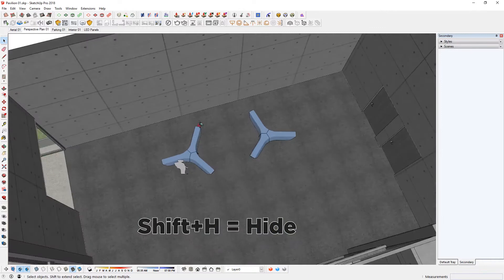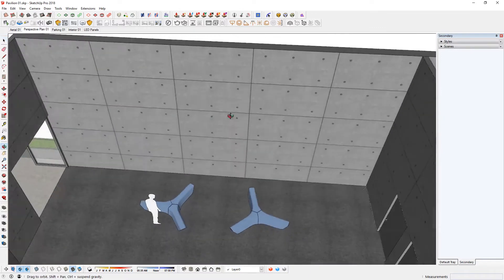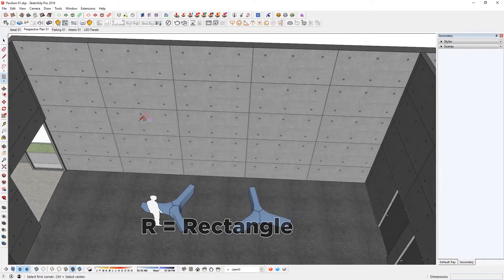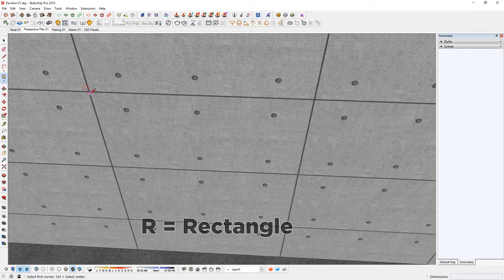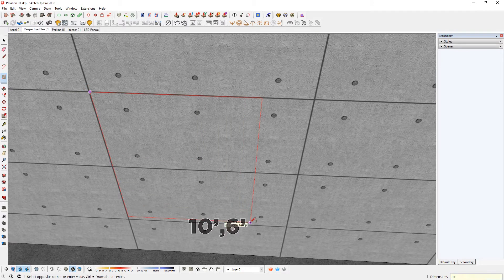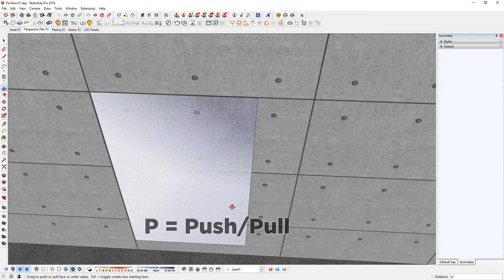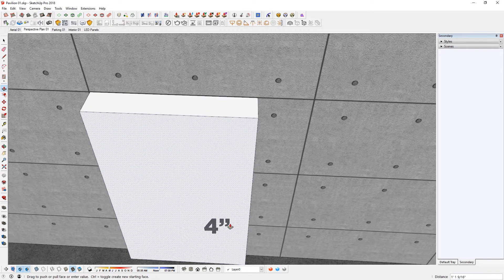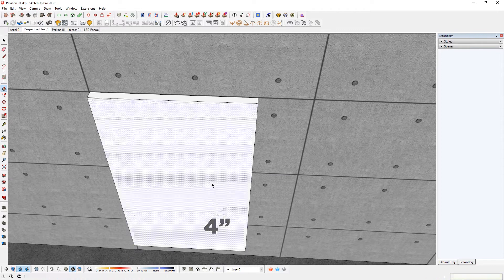Go in here and I'm going to create the panels. R for rectangle tool and find that corner and click. Move your cursor that way. 10 feet by 6 feet. Enter. P for push-pull. Highlight that. Click. 4 inches.